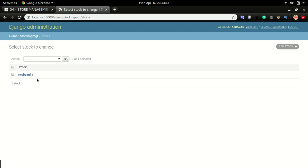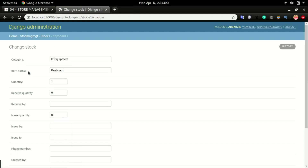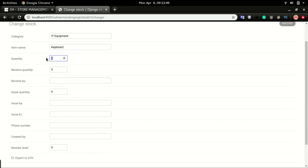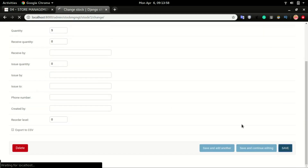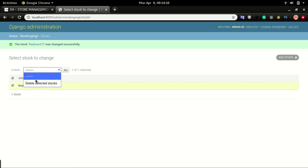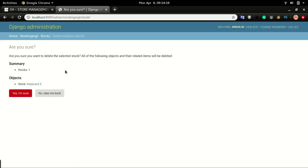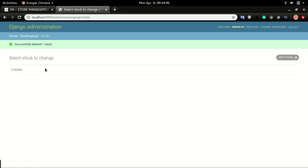In future videos we'll see how to style this admin portal to look great, but in this video we just want to confirm we can add data. You can also click on the item and edit it — for example, changing the quantity to 5 and clicking Save. From the admin portal, you can also select the item, choose Delete, click Go, and confirm to remove it from the database. You can see how powerful Django can be with just a little amount of coding. If you enjoyed this video, please click Like and leave any comments below.